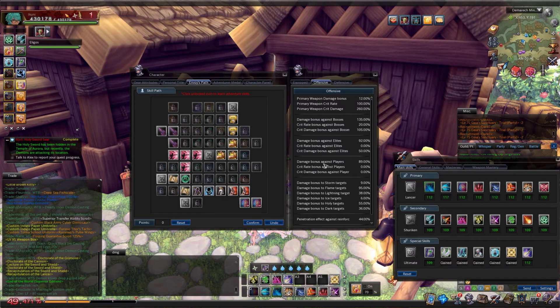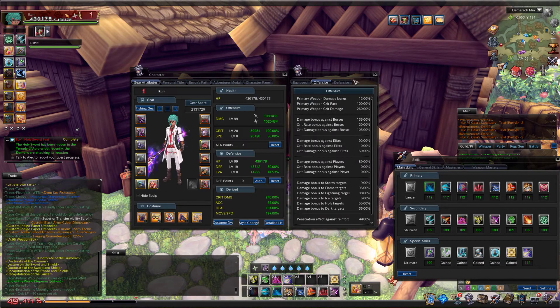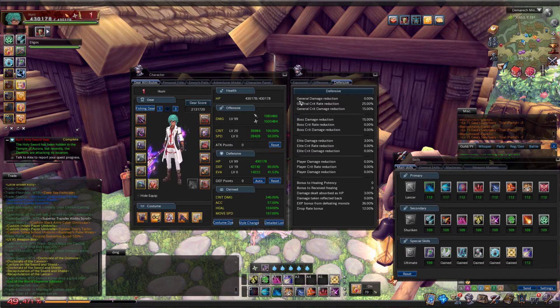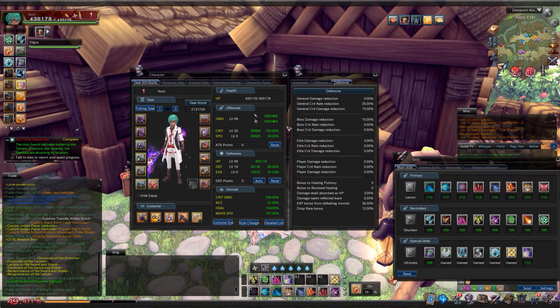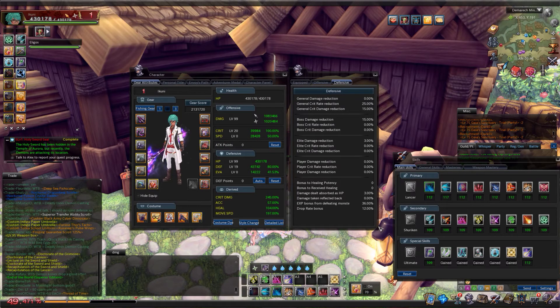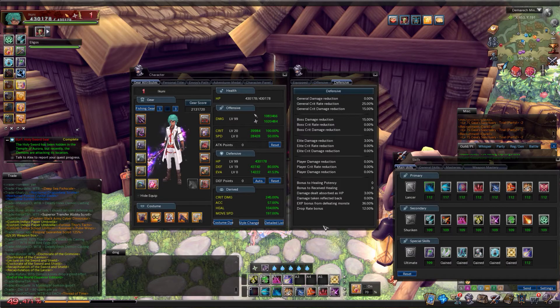That is everything for the main stats for the offensive tab. I will go through the defensive tab now, but if you don't want to listen to this because it's not that important then feel free to stop here. Thanks for watching if you're going now.